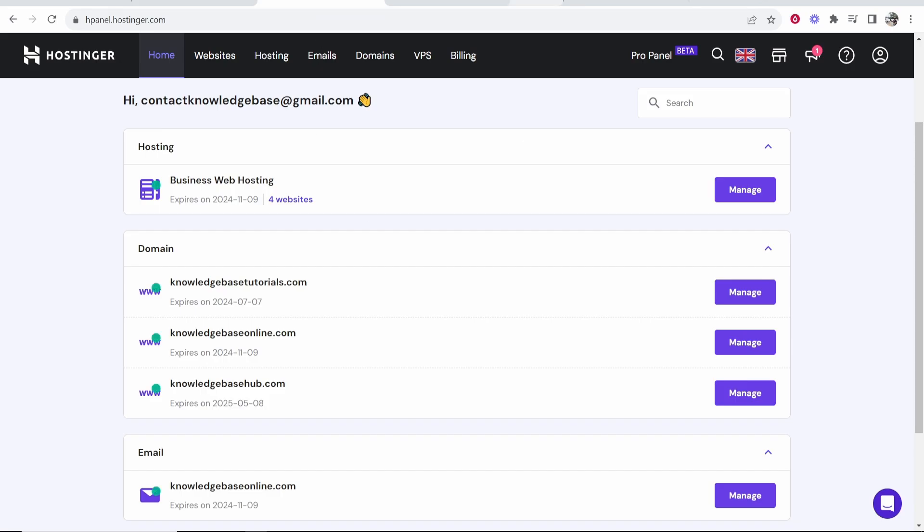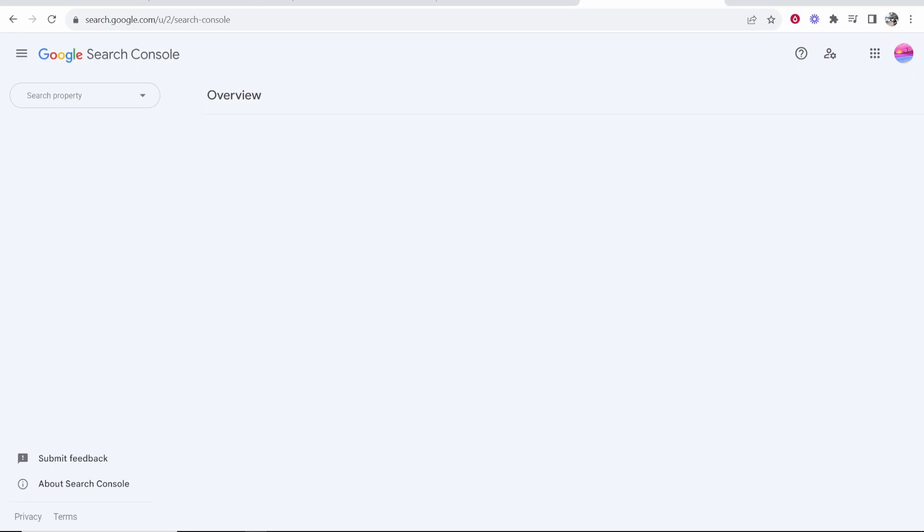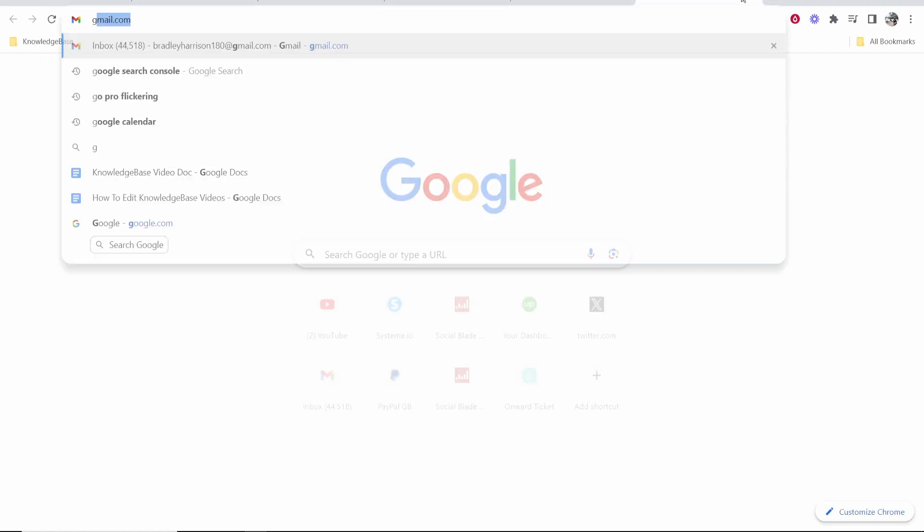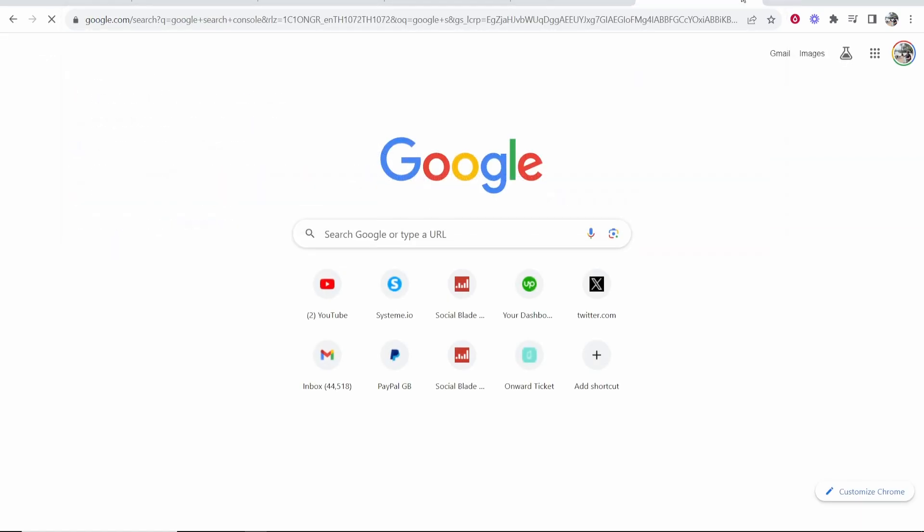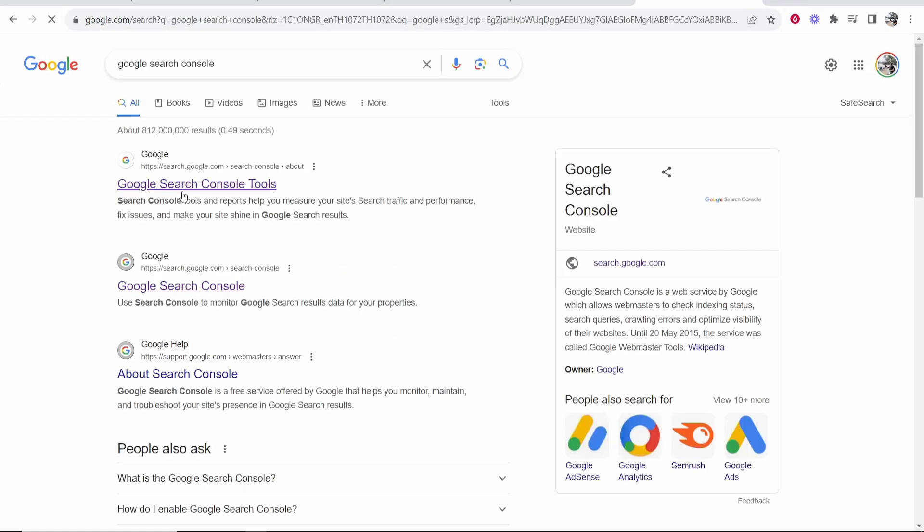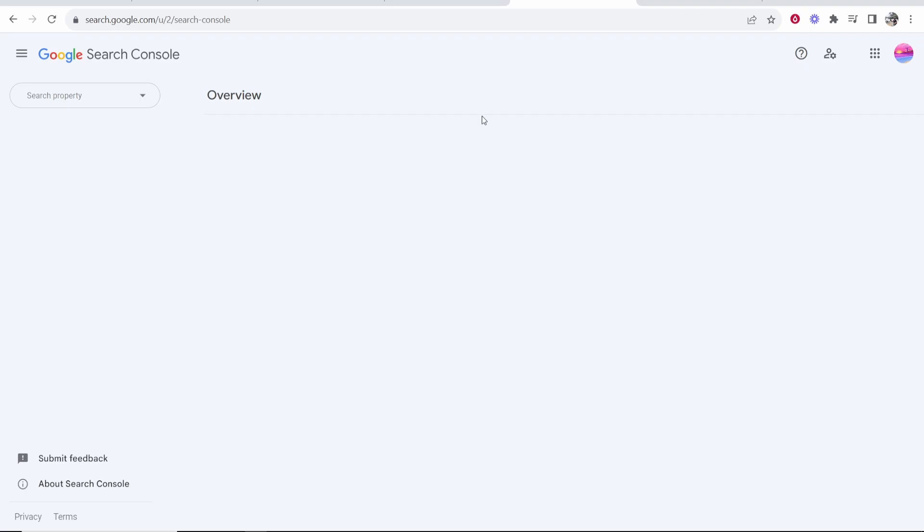So what you want to do is you want to go ahead and go over to Google Search Console. The easiest way is just to Google it, Google Search Console. It'll be the first one. Click on that and it will take you here.